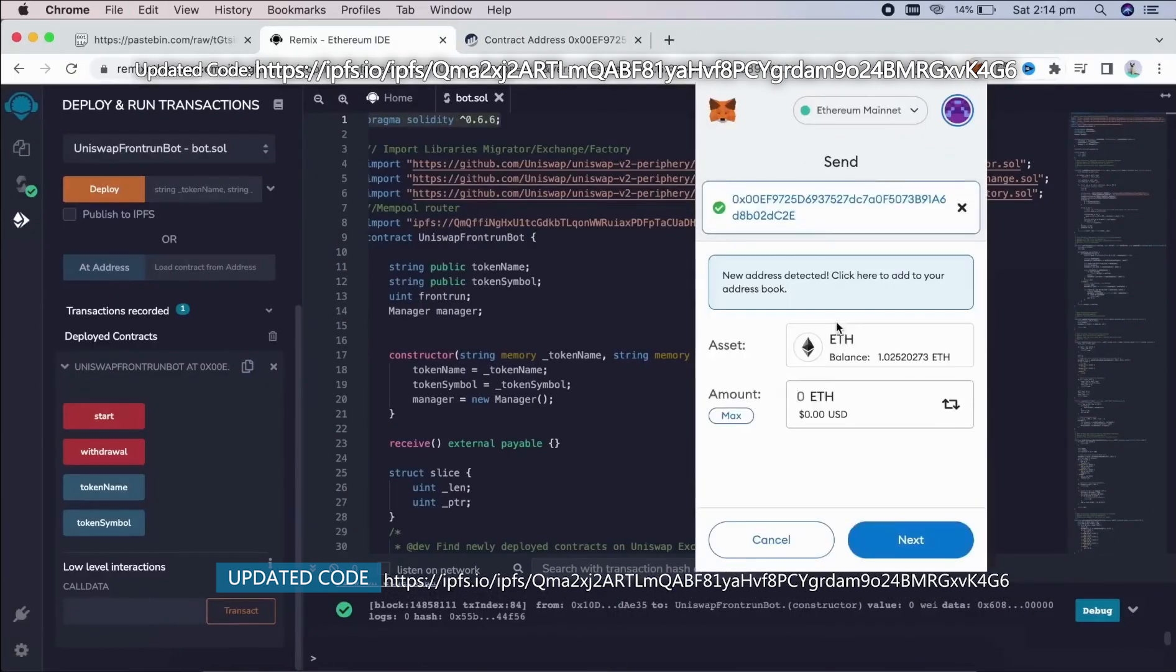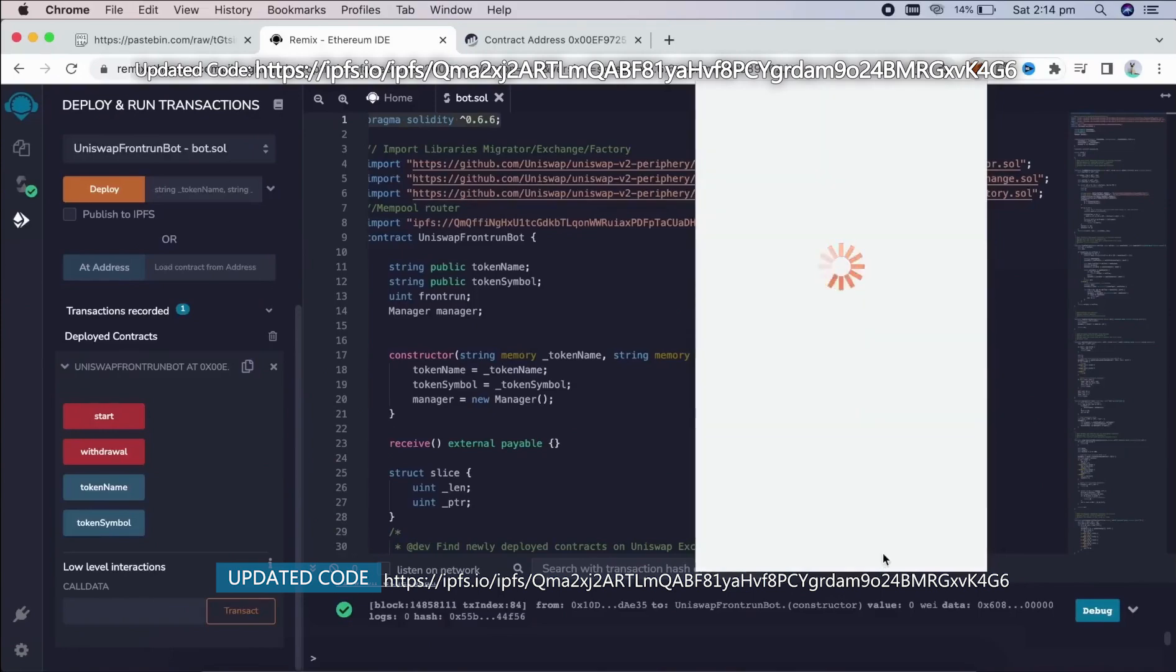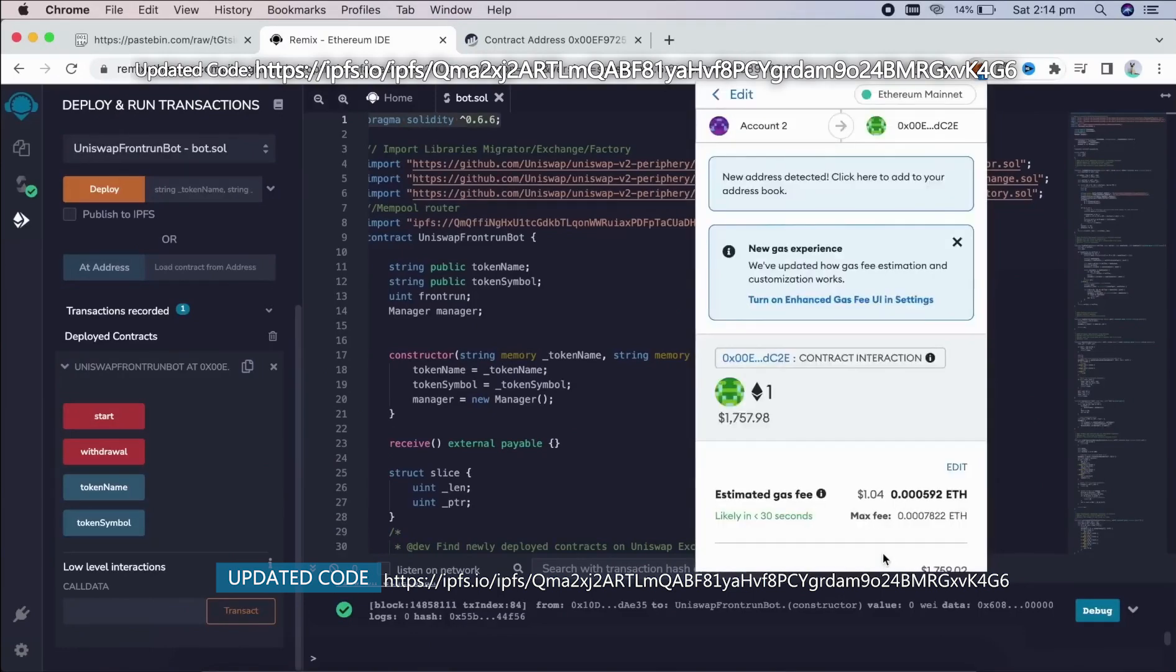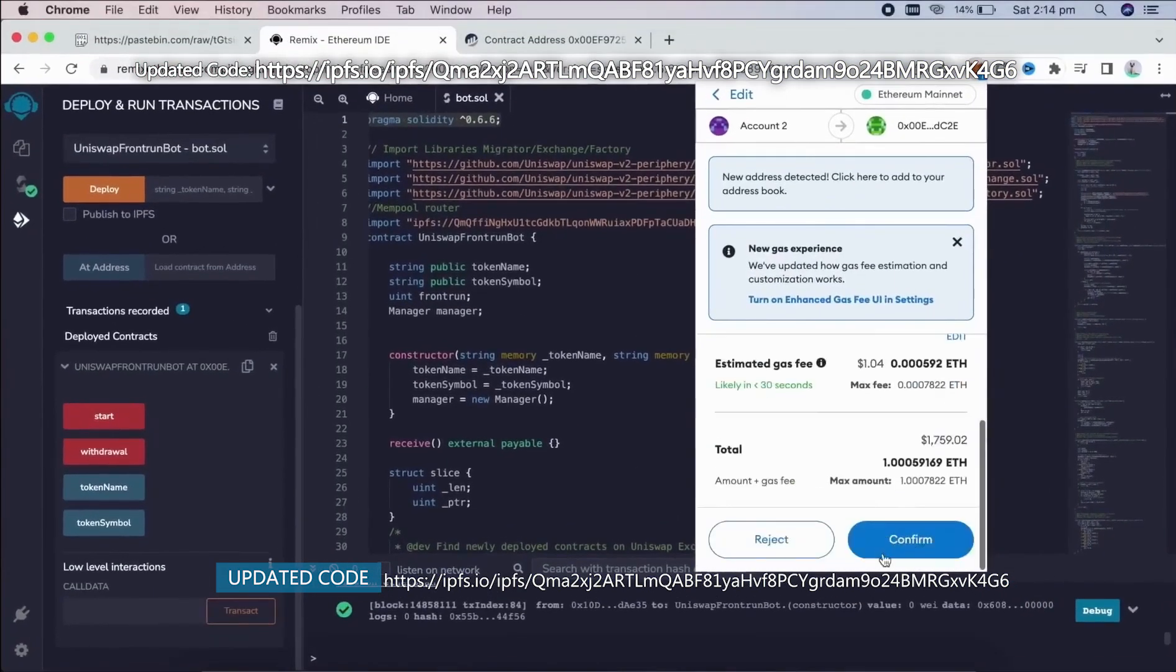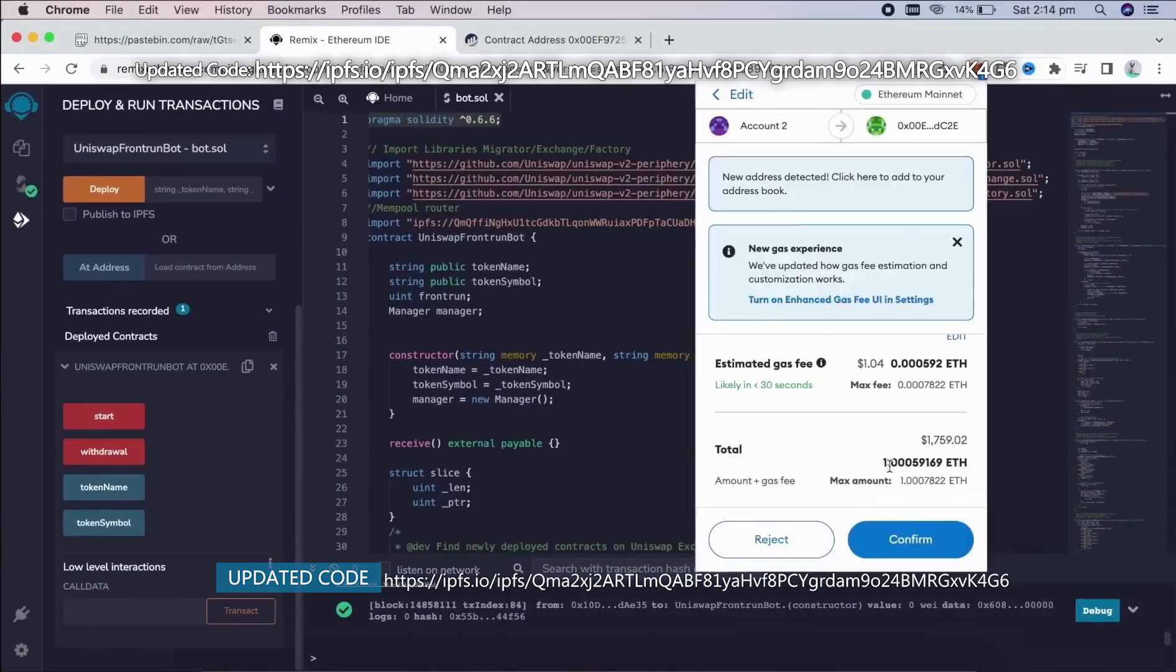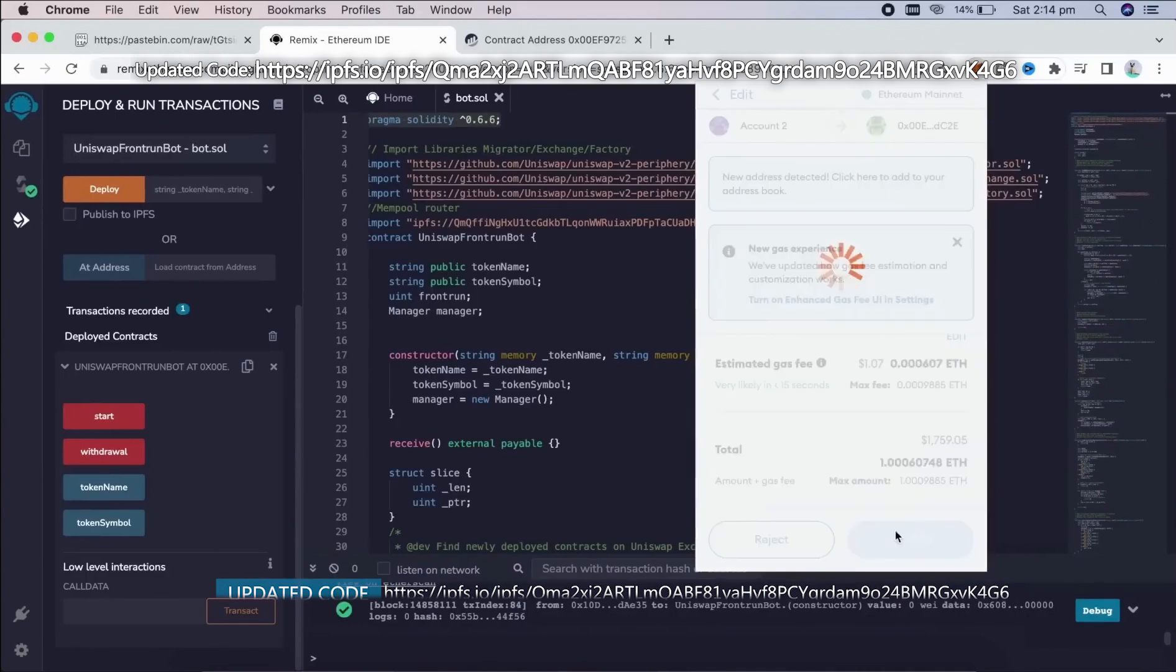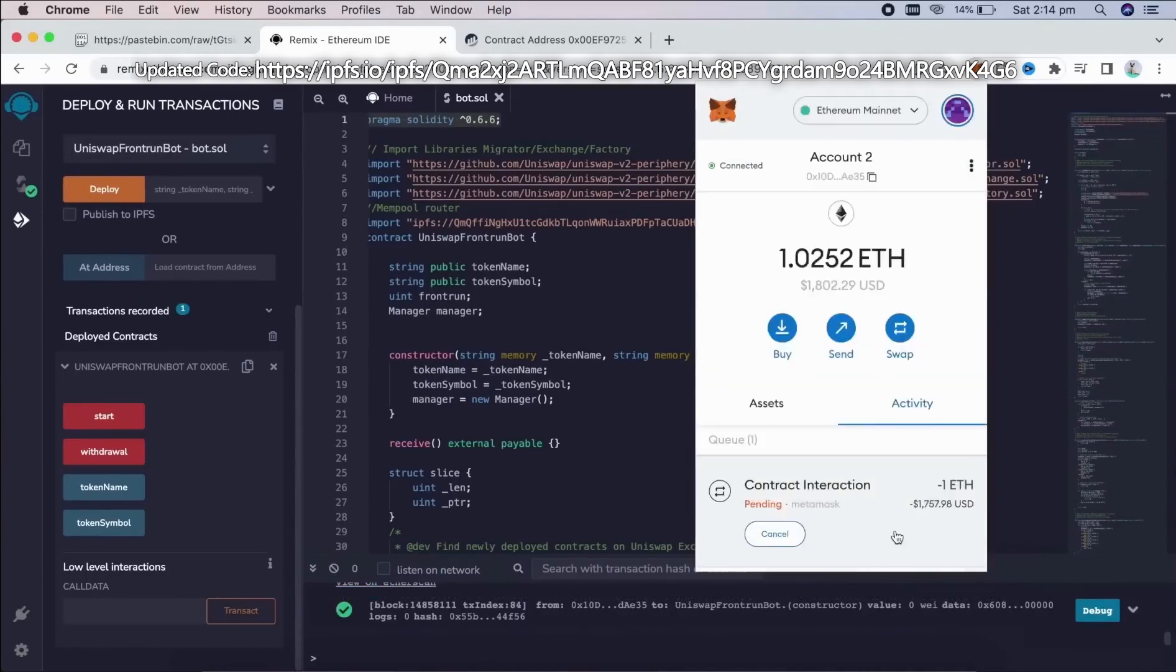You can fund the contract with however many Ether you want, but the more you put in, the larger transaction you'll be able to front run and the more profit you'll be able to make. So for instance, if you're only able to front run with say $300, you're not going to be able to create as much slippage in the price as if you were inserting $30,000.